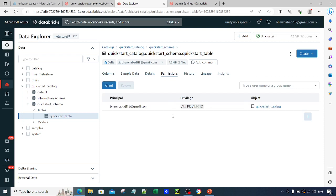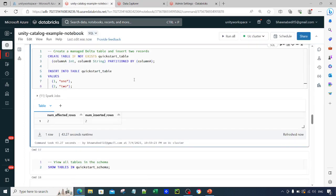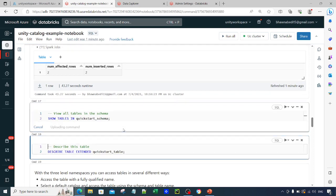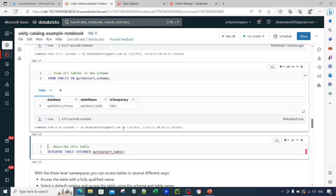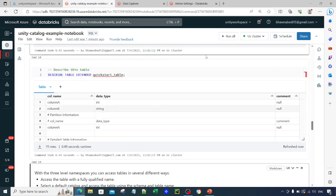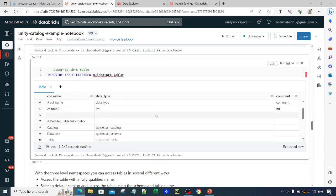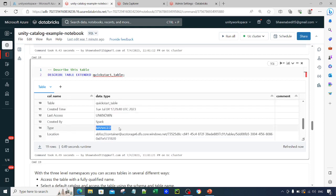Regarding permissions — permissions are inherited. Whatever permission was set at the catalog level is passed down to the schema and then to the table. Since I had all privileges on the catalog, I automatically have all privileges on the schema and table as well. This is how a managed table is created. Similarly, you can use SHOW TABLES to list all tables within a schema, or DESCRIBE TABLE to see column names, data types, and whether it is a managed or external table.